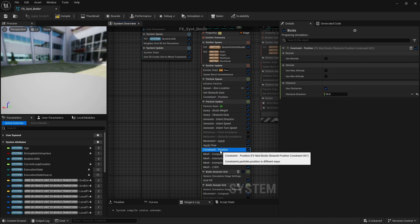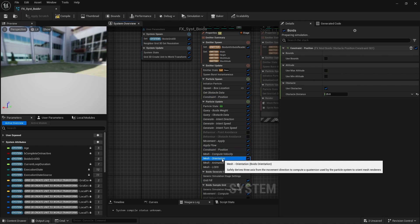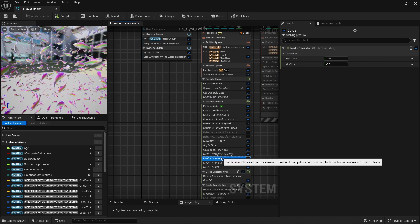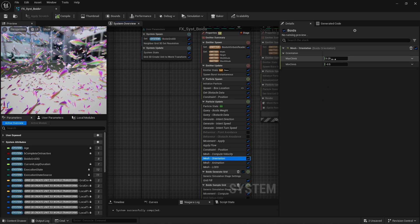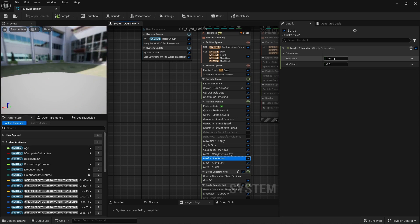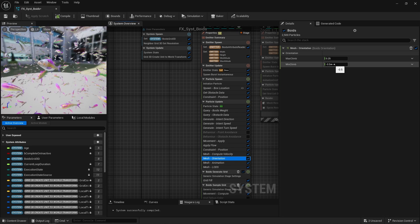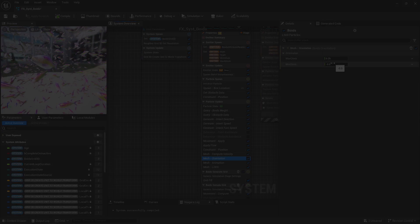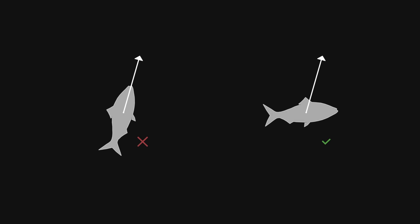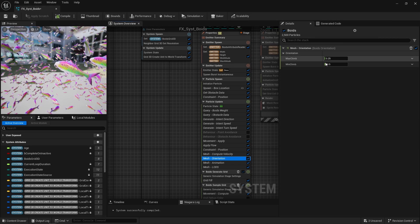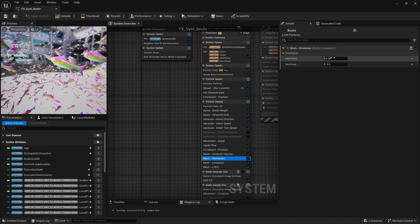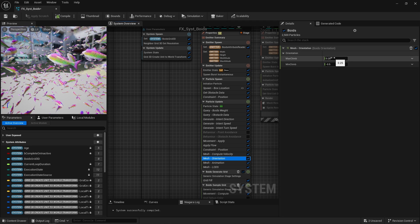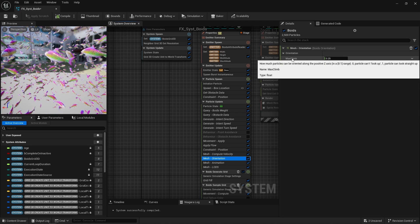The particle's mesh is then oriented based on the computed movement direction, but you can choose to limit how much a particle can be tilted upward or downward. For instance, fishes don't usually swim straight up or down. They often have swim bladders and other mechanisms to control their vertical movement. So this may allow a particle to move somewhat vertically, but not have the mesh be awkwardly oriented.